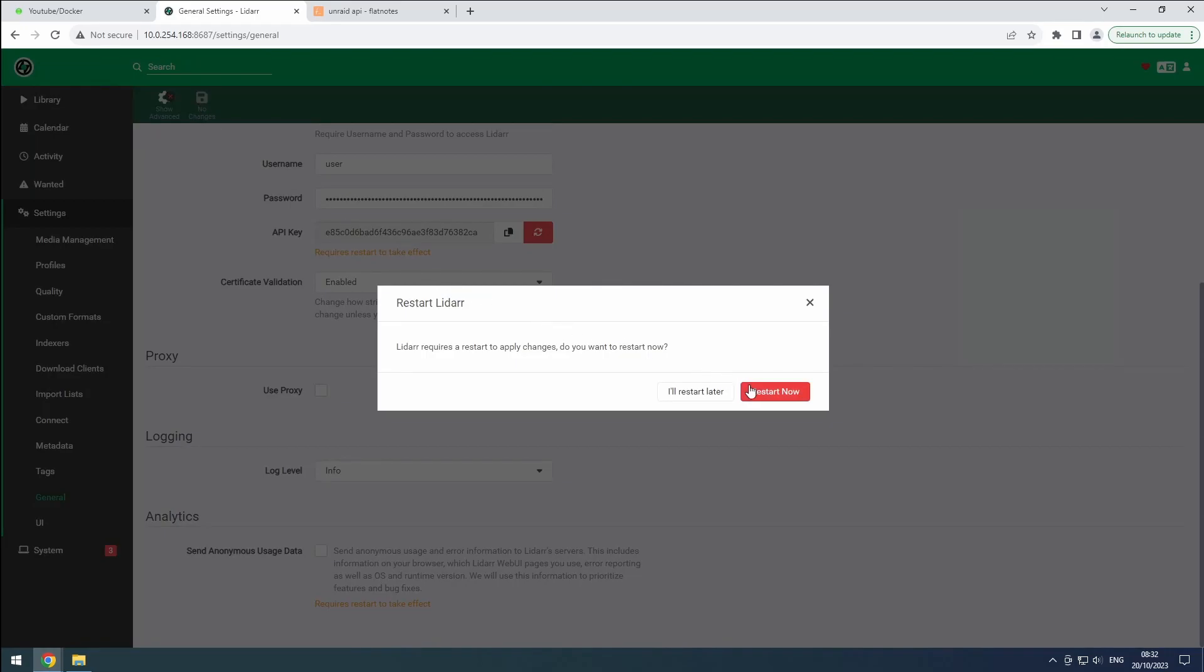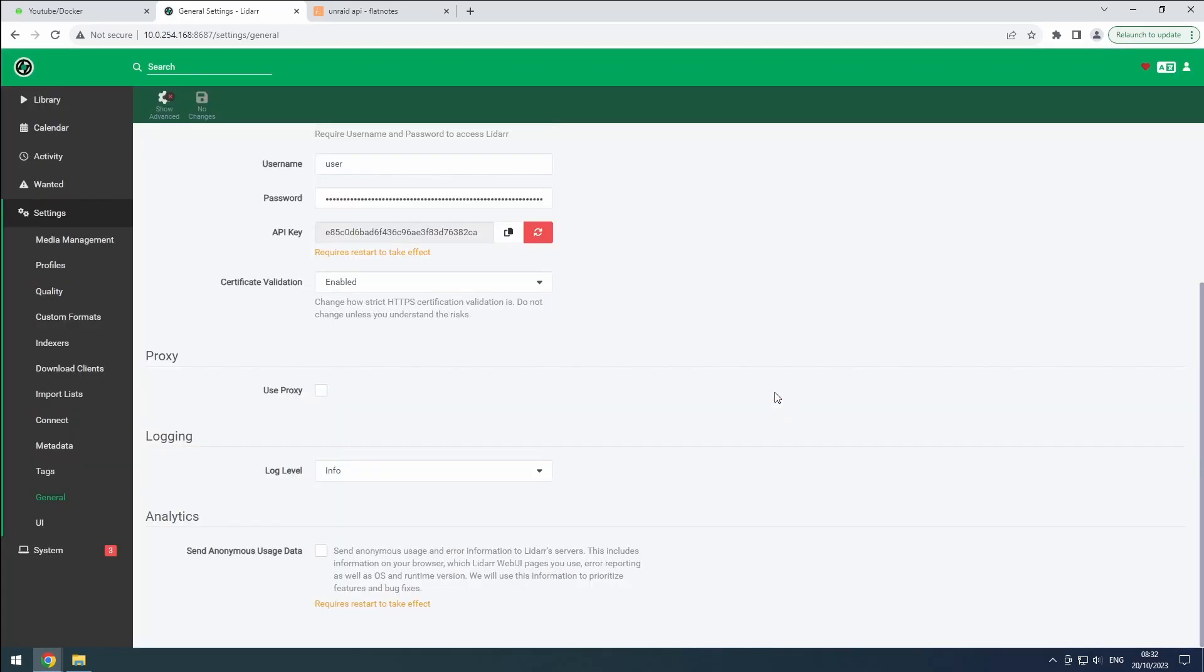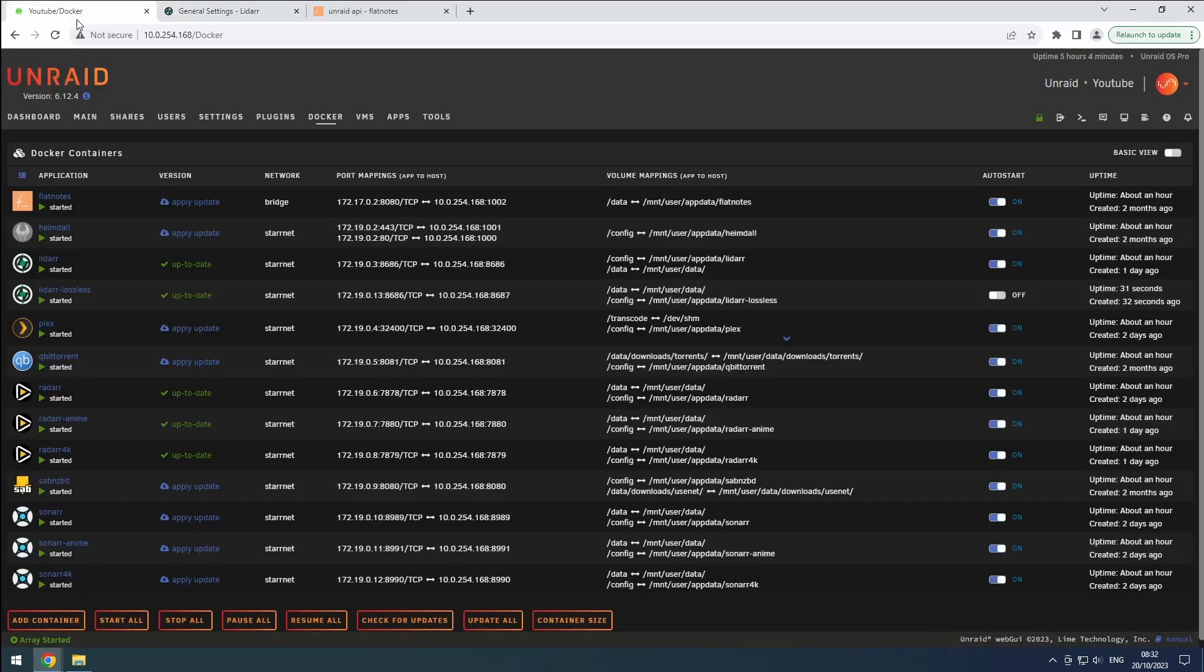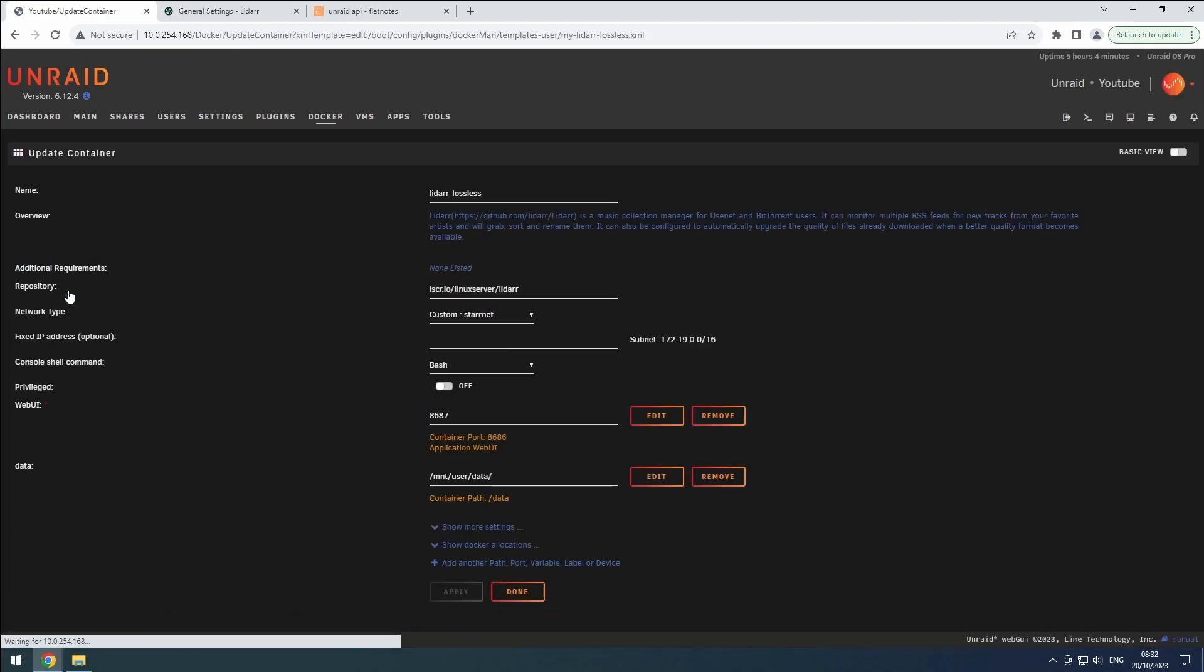LiDAR will ask for a restart to apply the changes. Since we changed the port, our lossless LiDAR instance will be temporarily unavailable. To fix this, go to the Docker tab in Unraid.